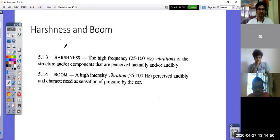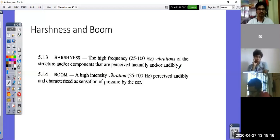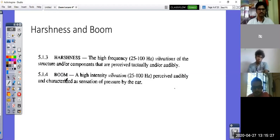Continuing with definitions, harshness is a sensitivity between 25 to 100 Hz, high frequency, where structural components are perceived tactically or audibly. You can have sensitivity of vibration felt tactically — through contact — or audibly — meaning you hear it. That is what is called harshness; it is a transient phenomenon. Boom is a high-intensity vibration perceived audibly and characterized as a sensation of pressure by the air — it is an auditory sensation, a harsh noise.